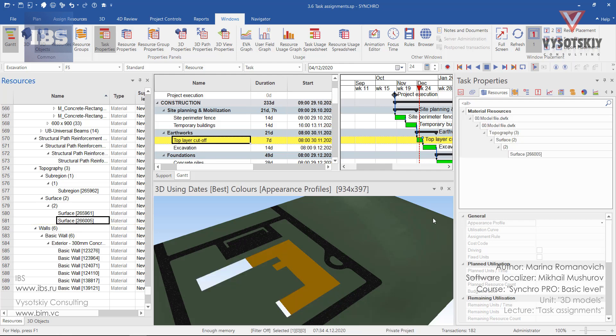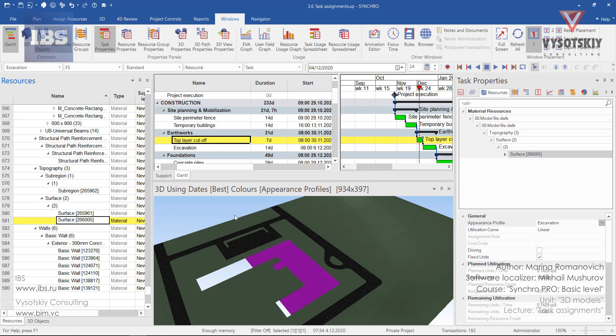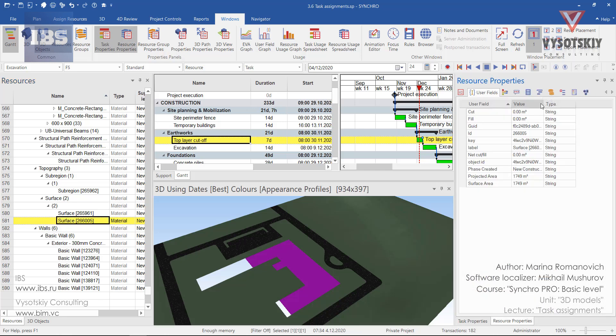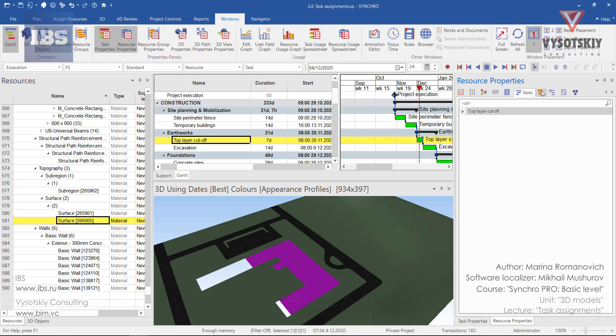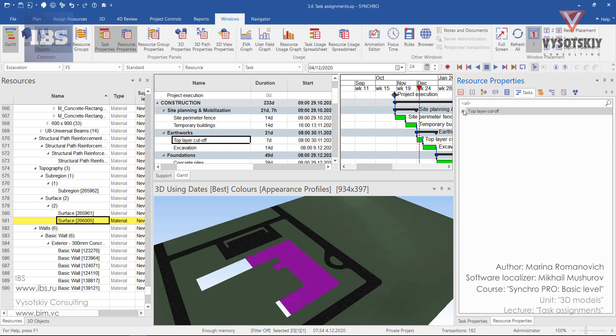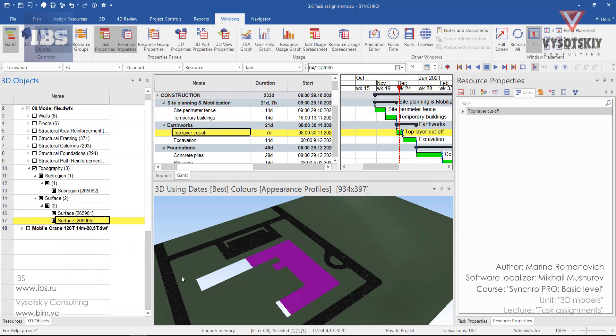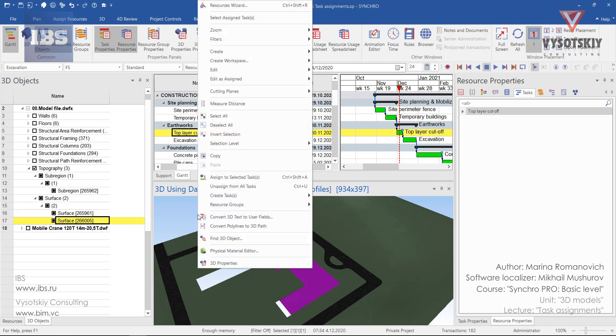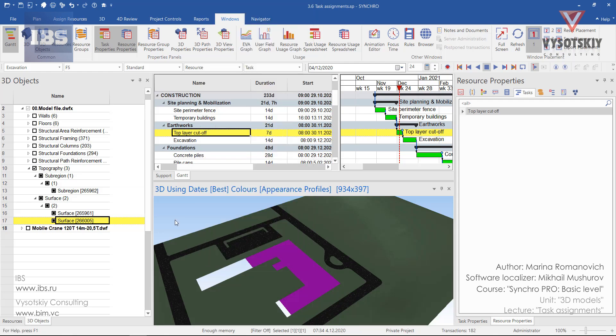From another side you can check for what tasks a resource has been assigned. For that open the resource properties and click over the tasks. You can select from here the task that is associated with the resource. You remember that if you select a resource or 3D object it's highlighted in purple. To clear selection you can make a right click and then deselect all, or press escape button a couple of times.